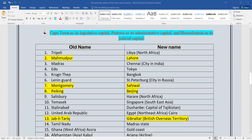Tripoli — the old name is Libya, and now Libya's capital is Tripoli. Libya is a country in North Africa.